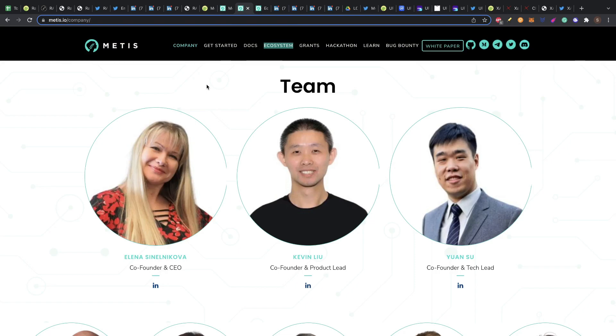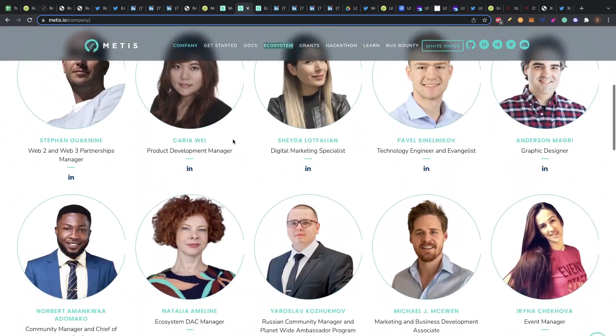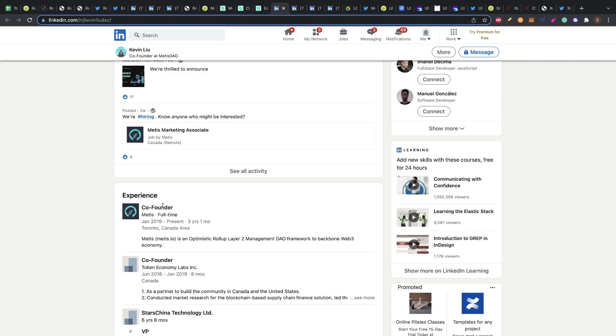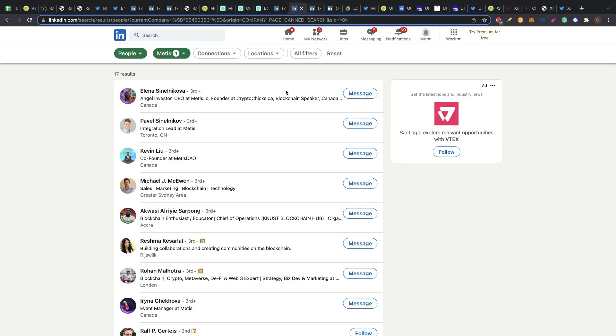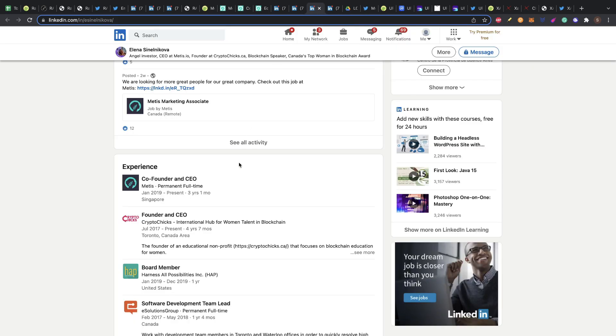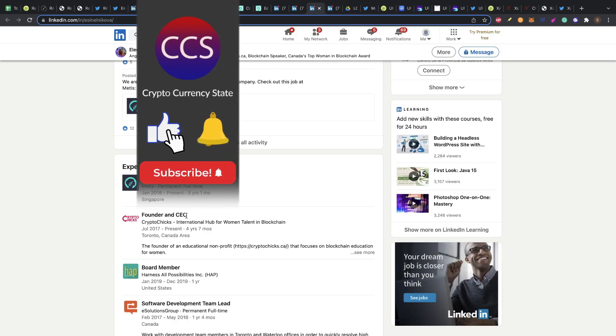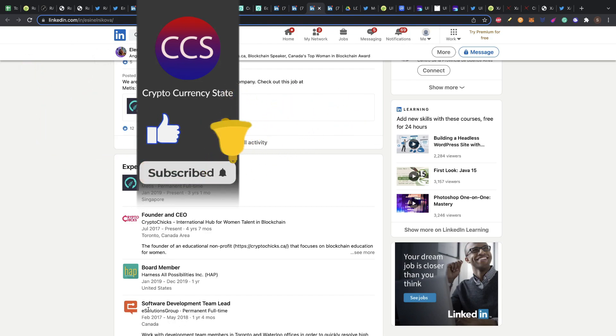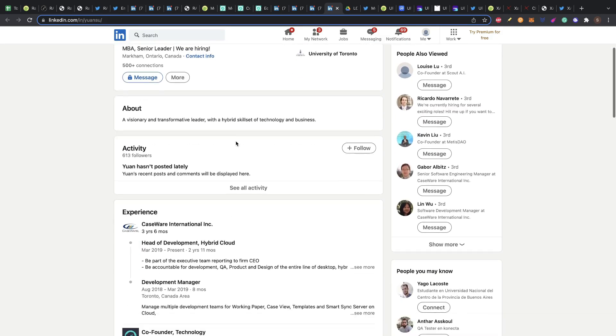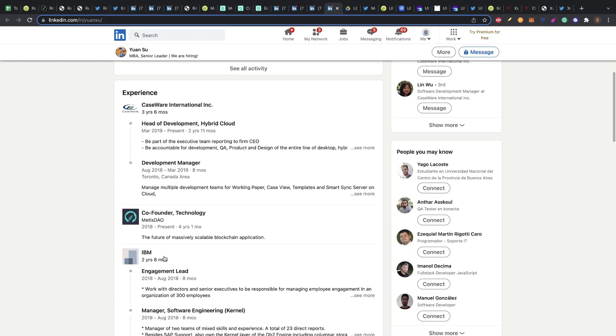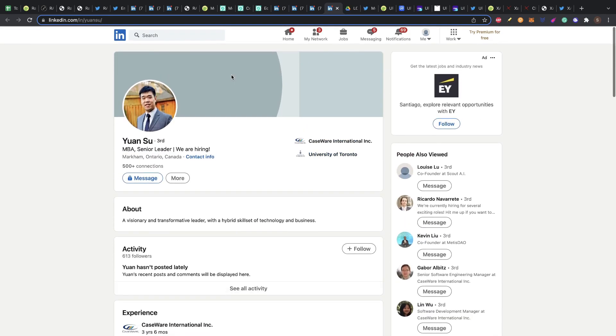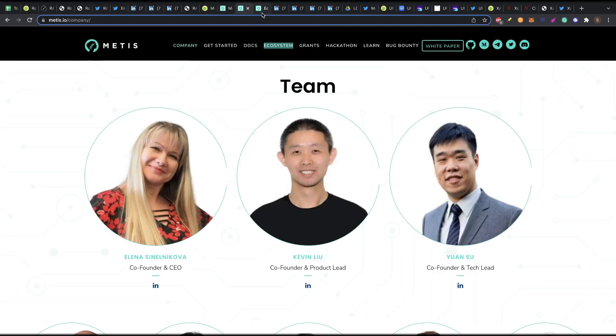The team behind Metis is actually really, really good. I had some doubts at first, but I looked at the three co-founders and they have a lot of experience. The three of them have the experience of co-founders in Metis, but before that they have been working in technology niche and also in blockchain solutions. The company has 17 persons that work for Metis in LinkedIn. Another co-founder was also founder and CEO at Crypto Chicks, board member at Hardness and Possibilities Inc., software development team. Other co-founders worked two years at IBM and worked in CaseWare International also. All of them have a lot of experience, so the team is super solid here.